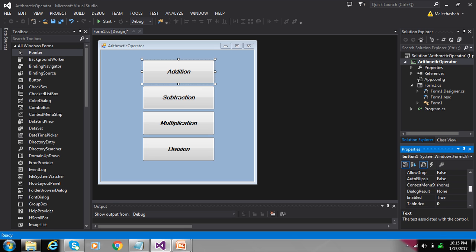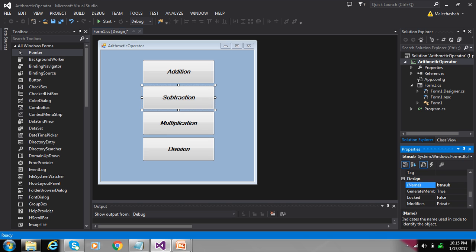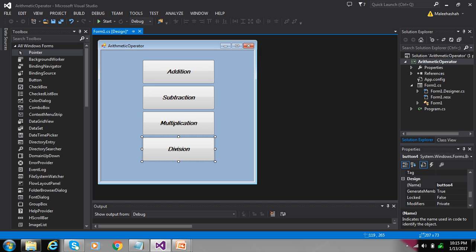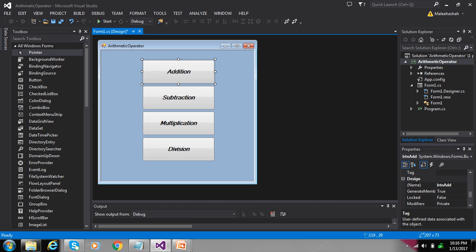Change the name of each button as shown in the method. For example, write 'btn_add', 'btn_sub' for subtraction, 'btn_mul' for multiplication, and 'btn_div' for division. Now double-click this button and perform your calculation.